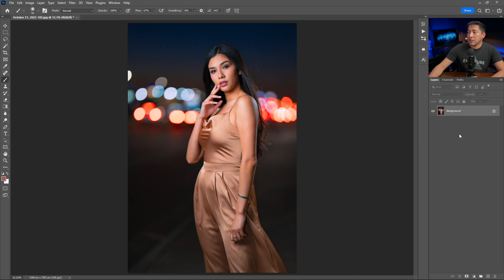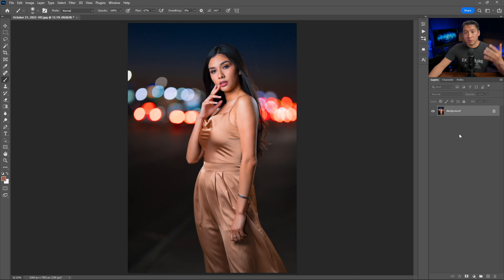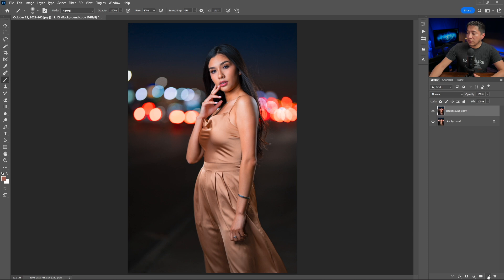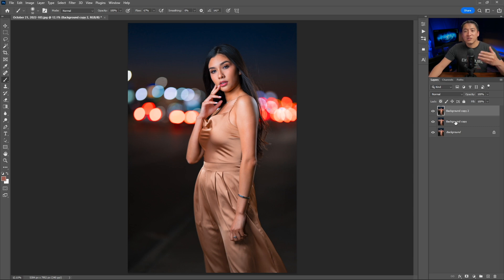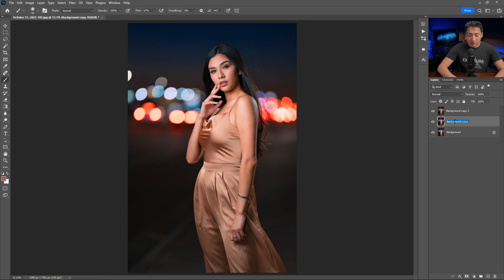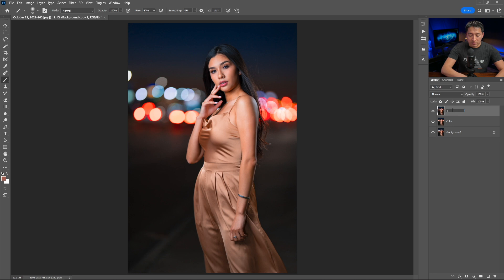The very first step is to make two copies of your photo. You can hit Command or Control J to do those copies, or drag the layer onto the plus square by the trash can. Keep your layers organized — rename the first background copy 'color' and the top one 'texture'.